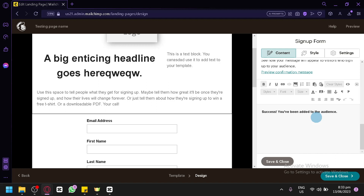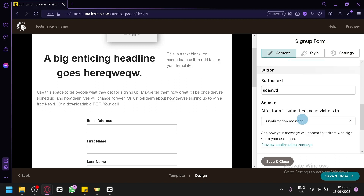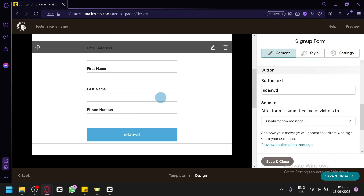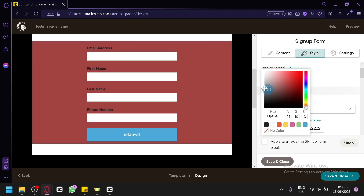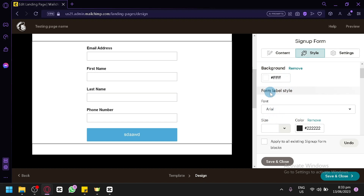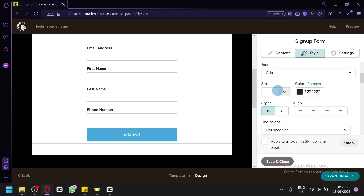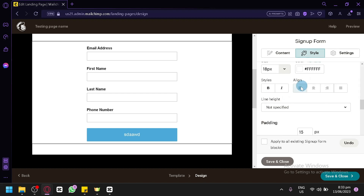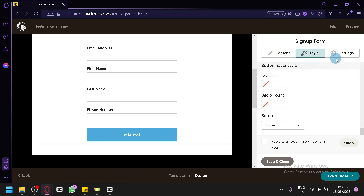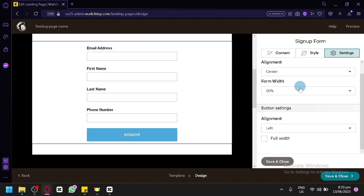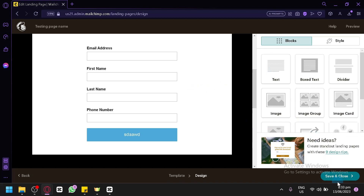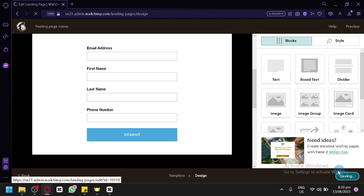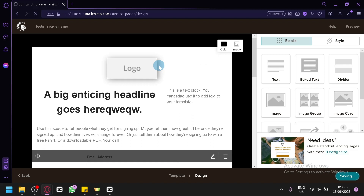You can add whatever text or images you want in the confirmation email and present it however you'd like. You have styles to change colors, fonts, alignment, button settings, and more. Simply click Save and Close, then Save and Close again to save the signup page you've created.